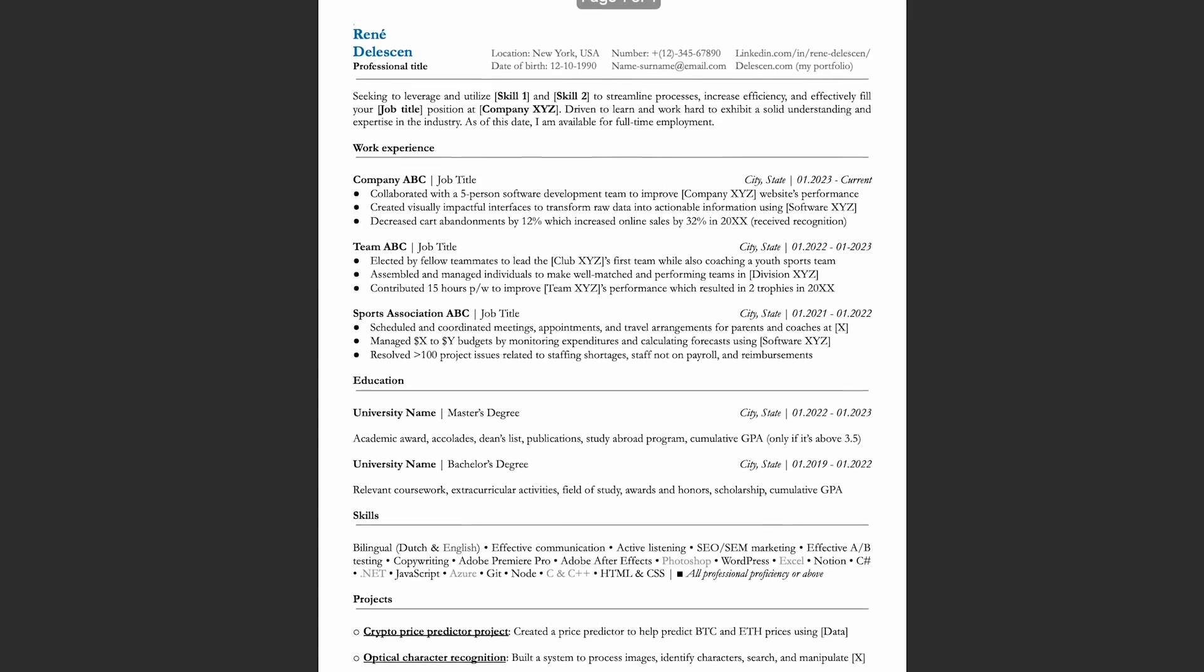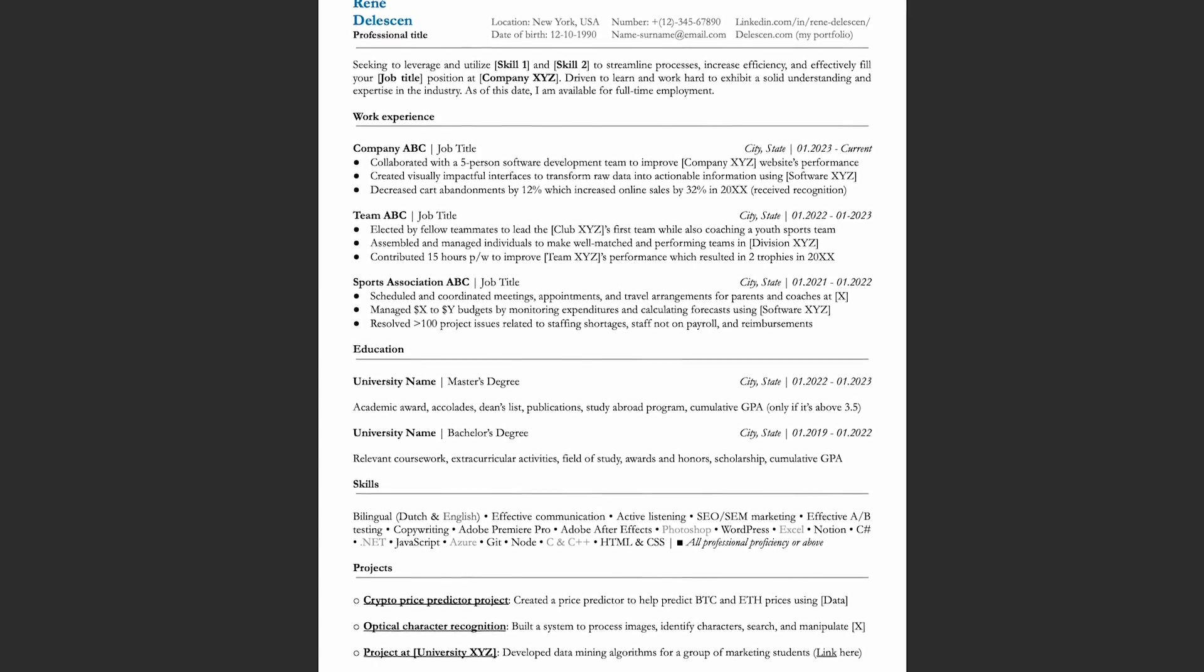And there you have it. So that's how you write a perfect resume in just five minutes using Google Gemini.